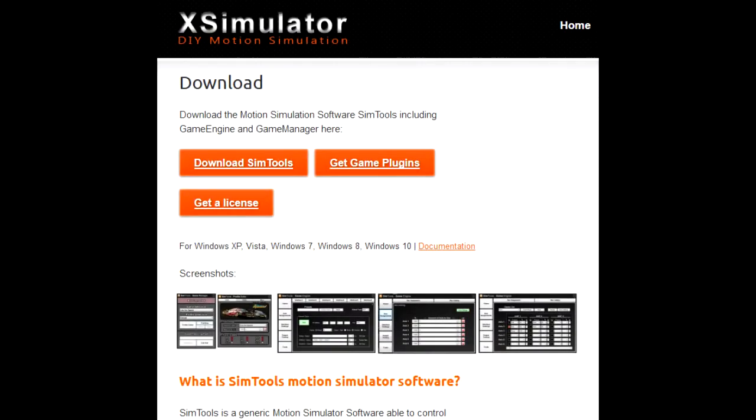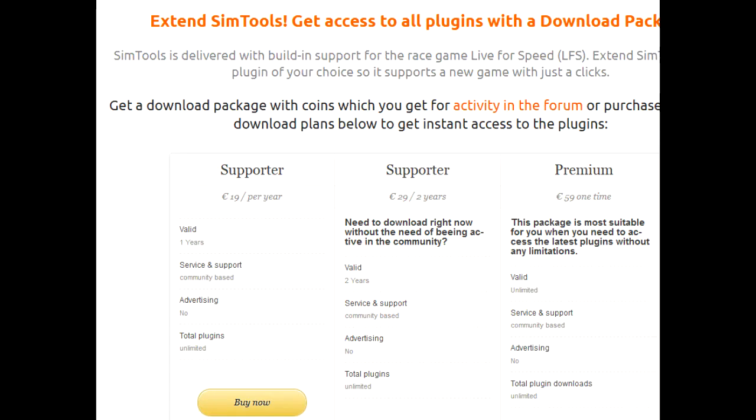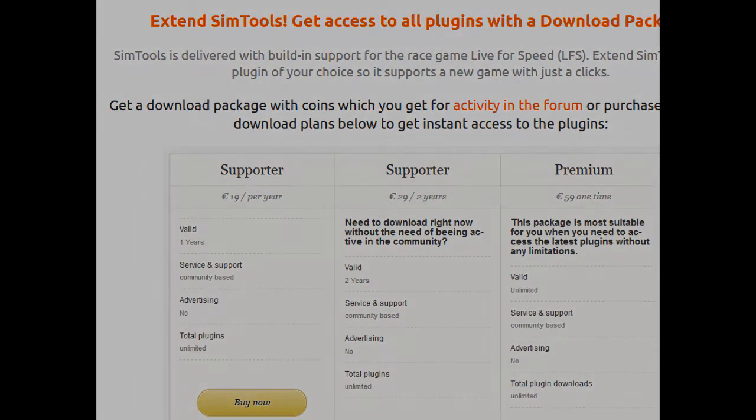You'll now need to download SimTools. A registration key can be purchased from X-Simulator, or if you're building a project and it qualifies, you can request a free key. You'll also need the game plugin you want to use the platform for, which in my case was for X-Plane. And even though it's quite old now, it still works quite well with the latest version of X-Plane 11.